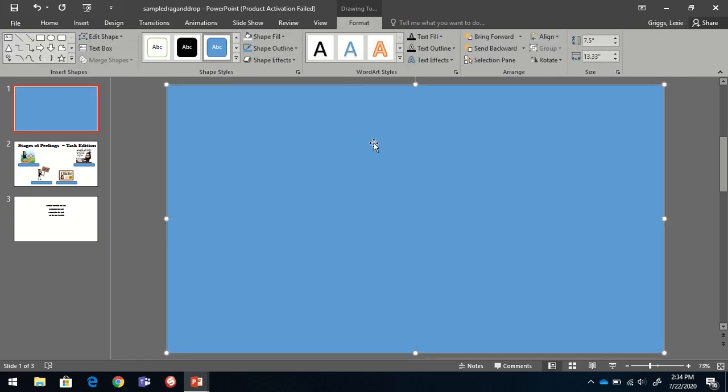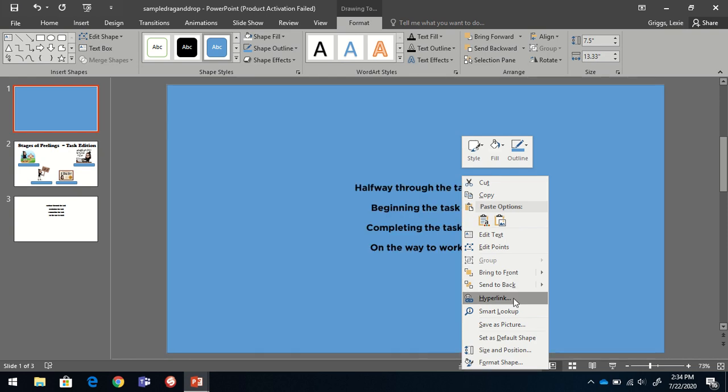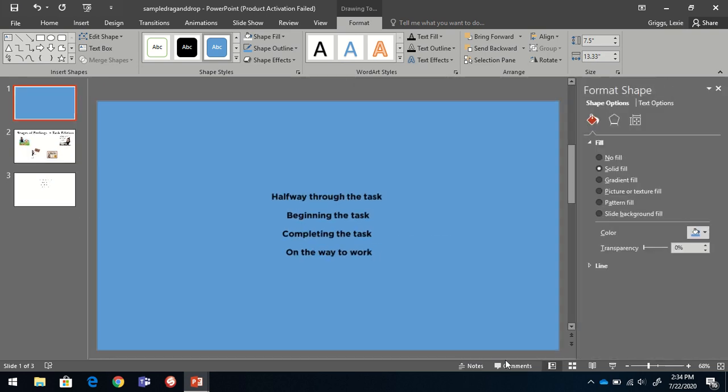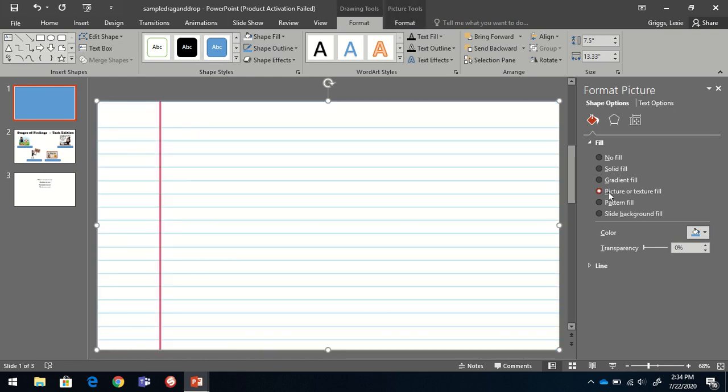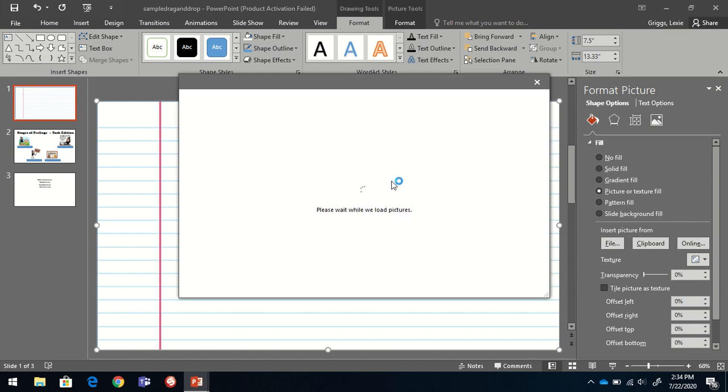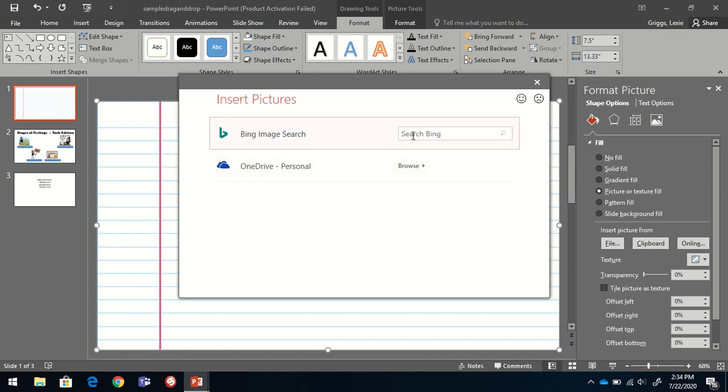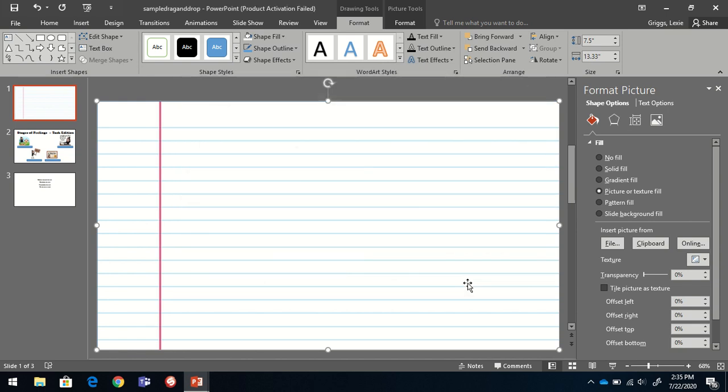I'm going to right click the shape and choose format shape. And I want to choose picture or texture fill. It's already put my picture for me, but all I did was type in notebook paper. I selected my image and click insert.